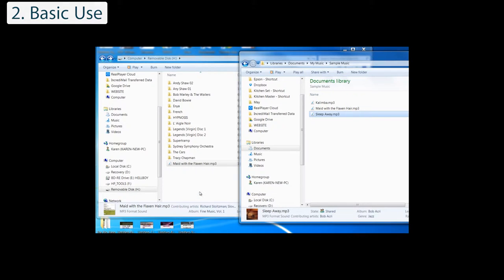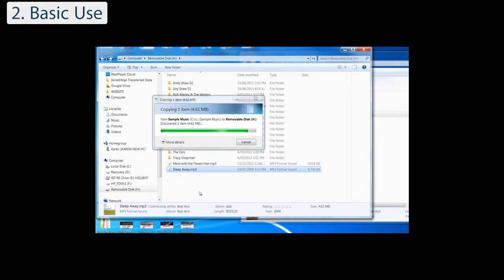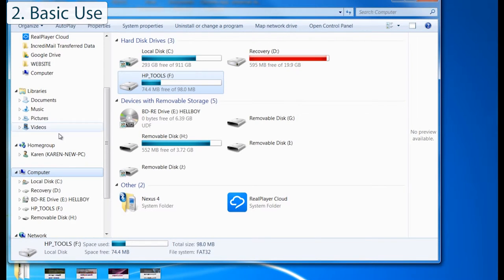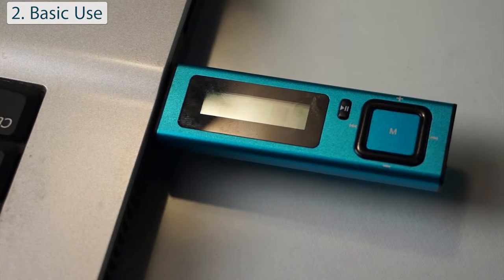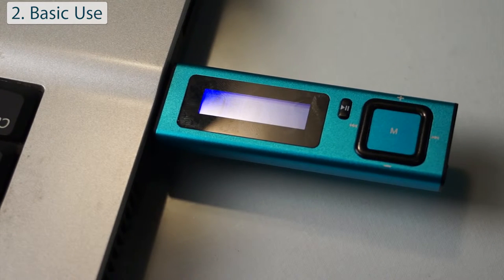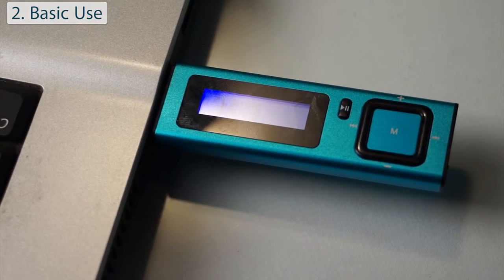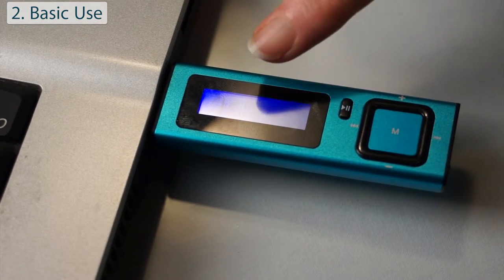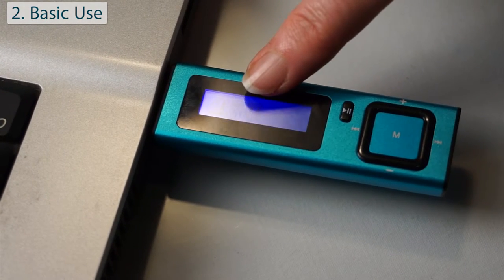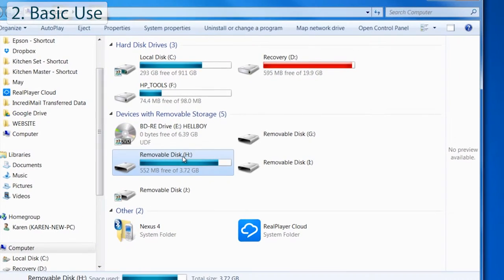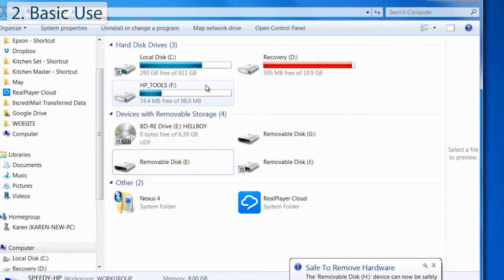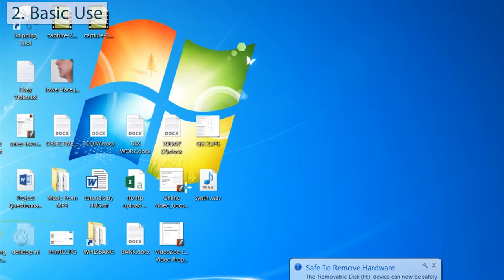To access files on your MP3 player, just find the USB device through My Computer. To disconnect the player, press the M button. The Connect screen will switch to the main menu screen and it is now safe to unplug. If you are using a Windows PC, you can also eject the player from My Computer by right-clicking on the player's icon and selecting Eject.